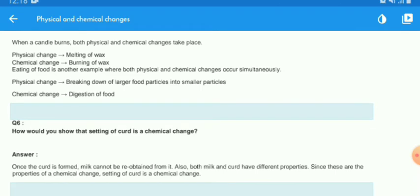How would you show that setting of curd is a chemical change? The answer is: once the curd is formed, milk cannot be re-obtained from it — it is irreversible. Also, milk and curd have different properties. Since these are properties of a chemical change, the setting of curd is a chemical change.